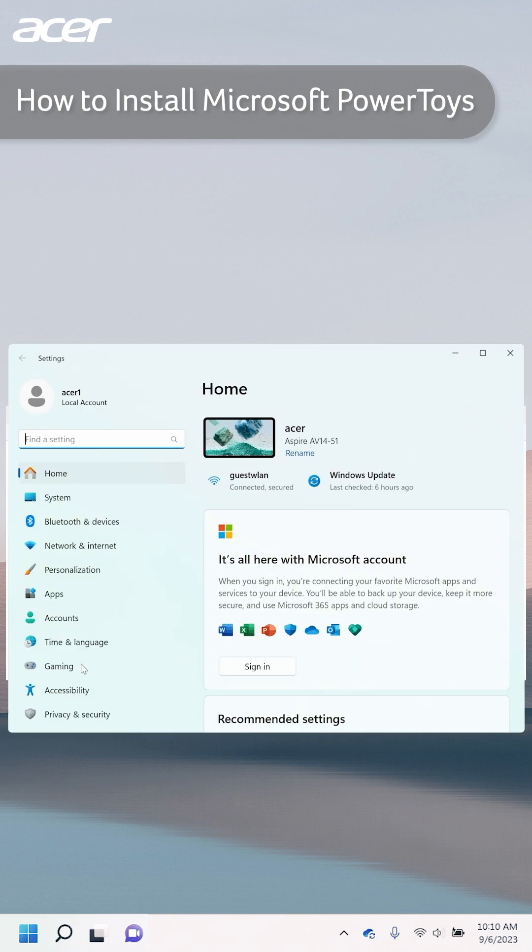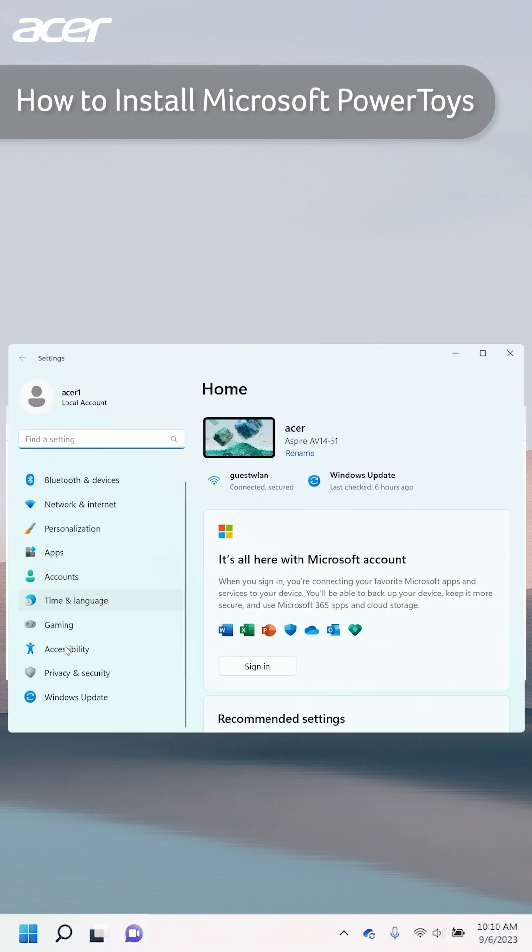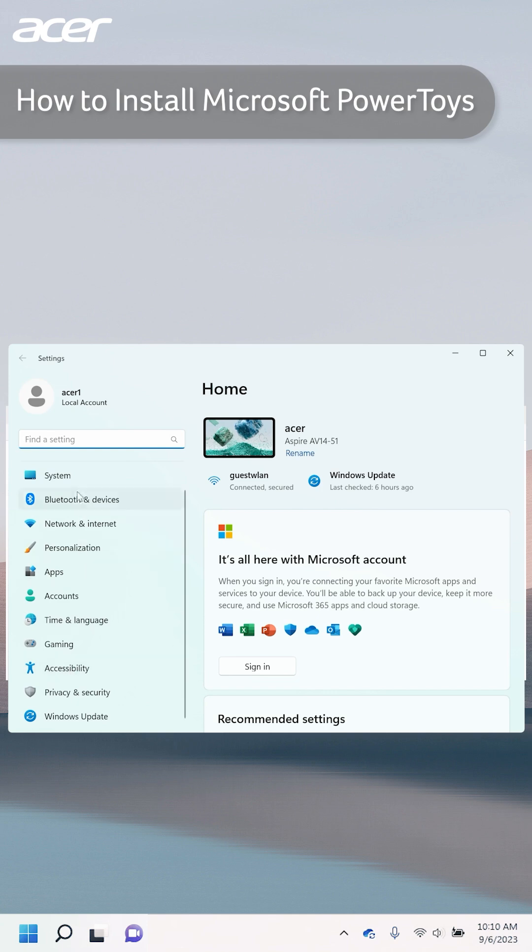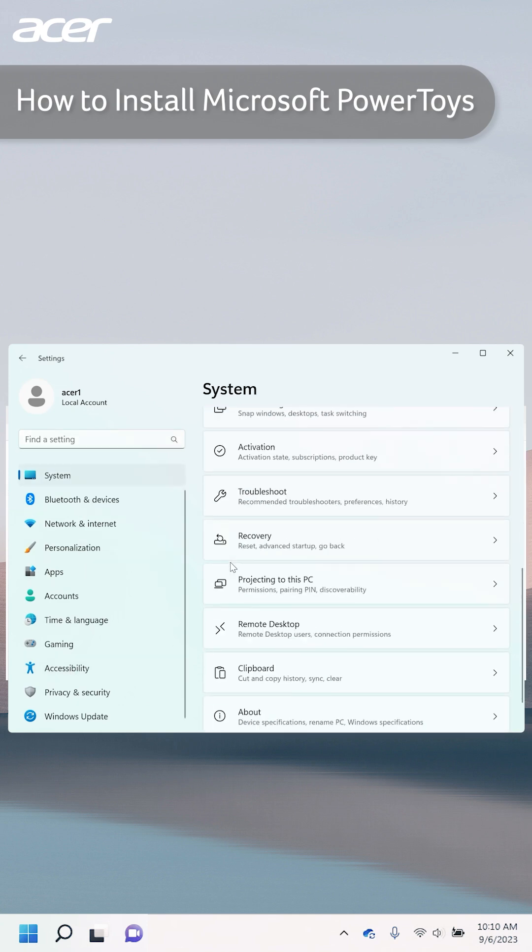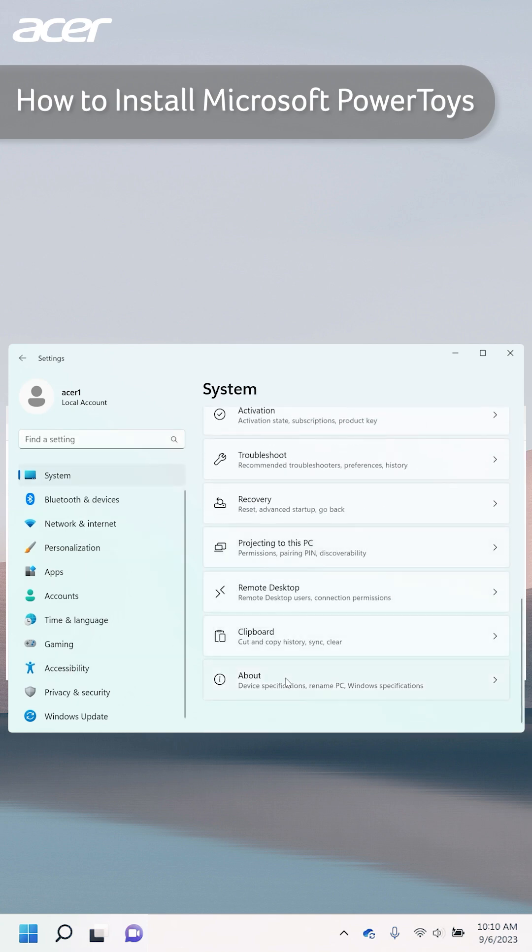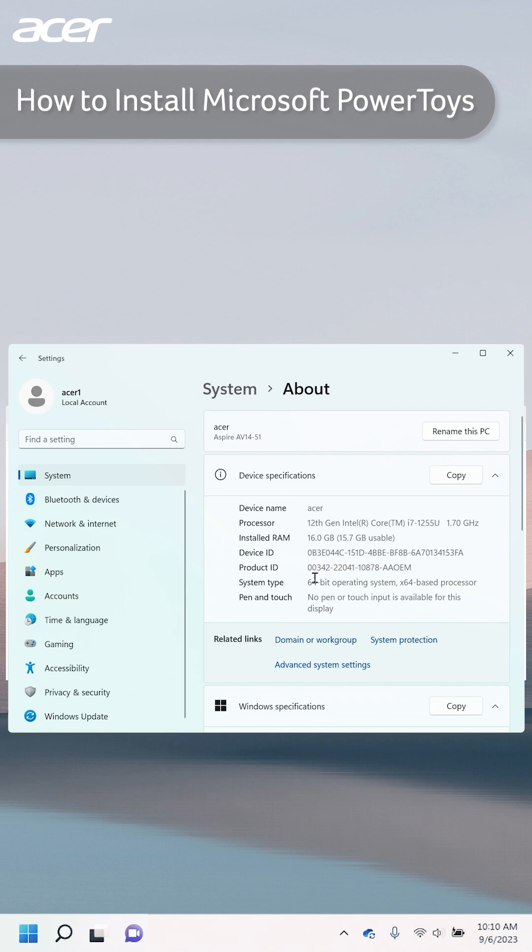If you're unsure whether you should choose X64 or ARM64, open the Settings application and under System select About. Locate System Type, here you will see either X64 or ARM64.